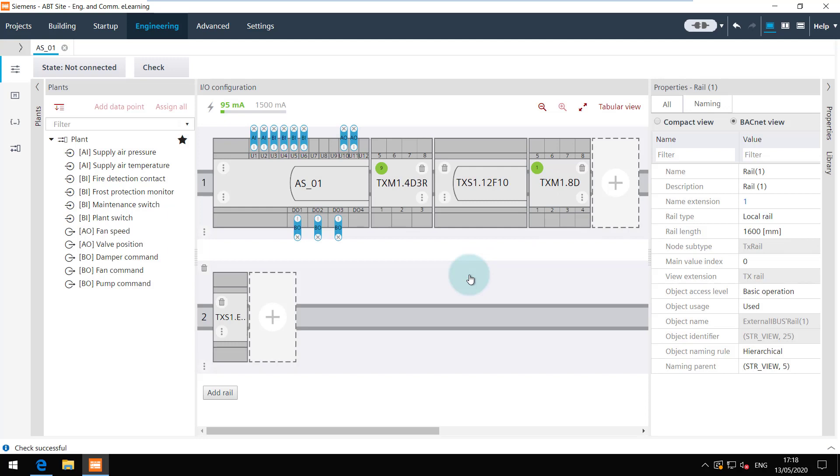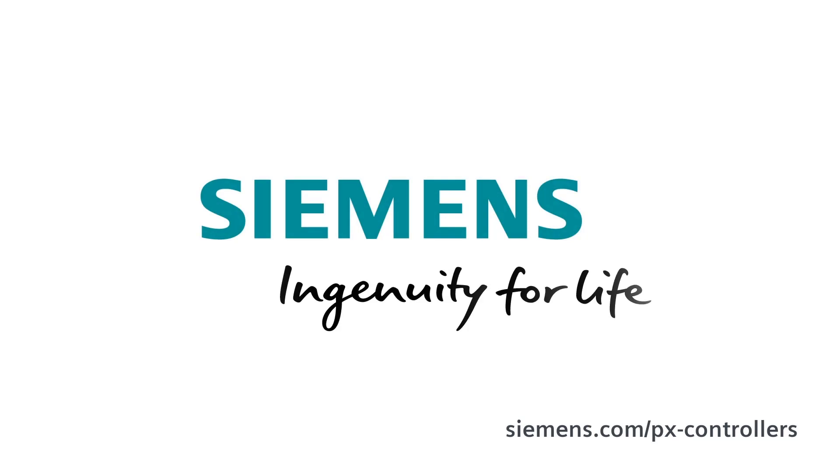You are at the end of this video. Thanks for watching. Siemens Ingenuity for Life.